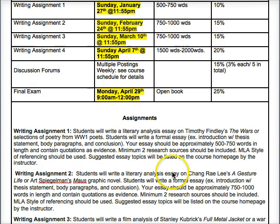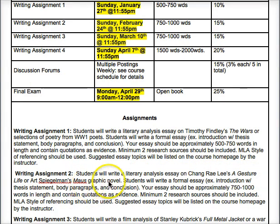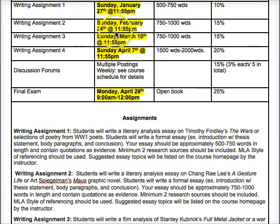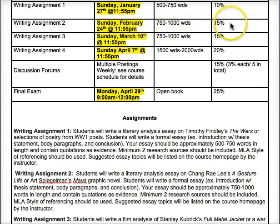The second assignment is a literary essay on either Chang-Rae Lee's 'A Gesture Life' or Art Spiegelman's 'Maus' graphic novels. You pick one to focus on, choosing from suggested topics I provide. It's due February 24th, slightly longer at three to four pages, 750 to 1,000 words, and worth 15%.